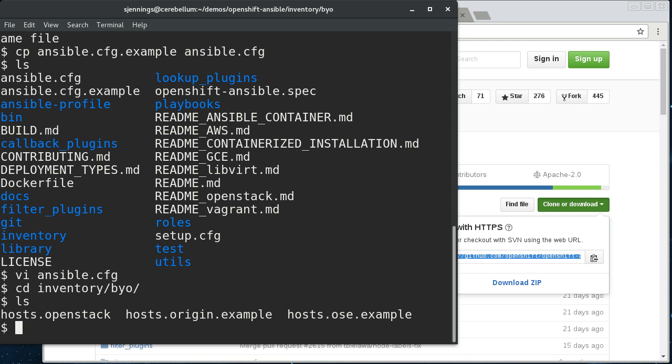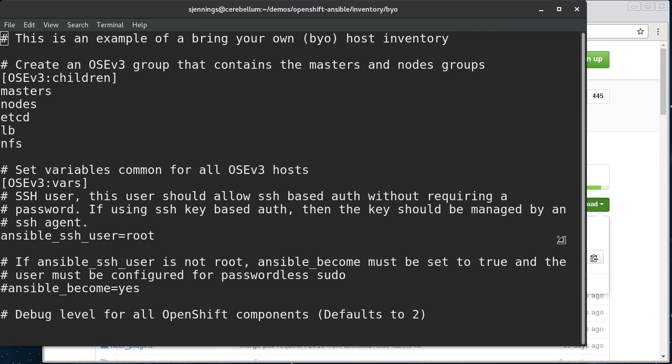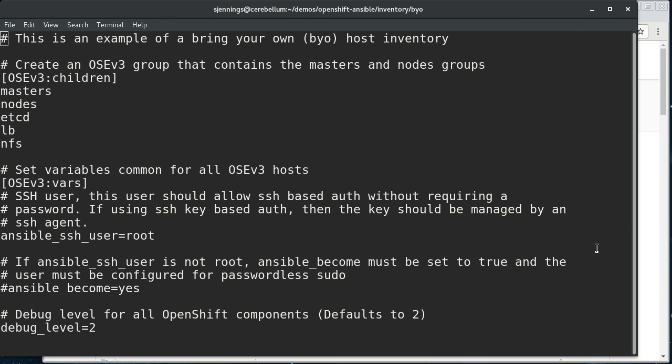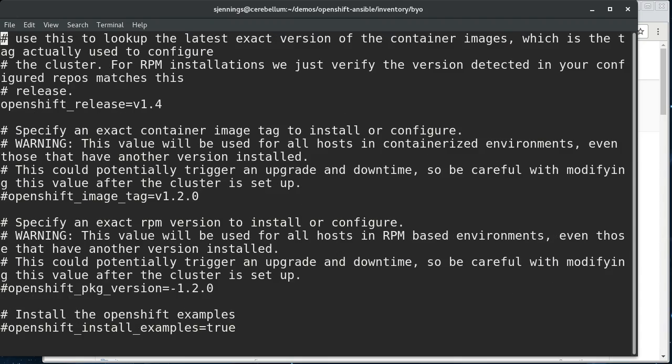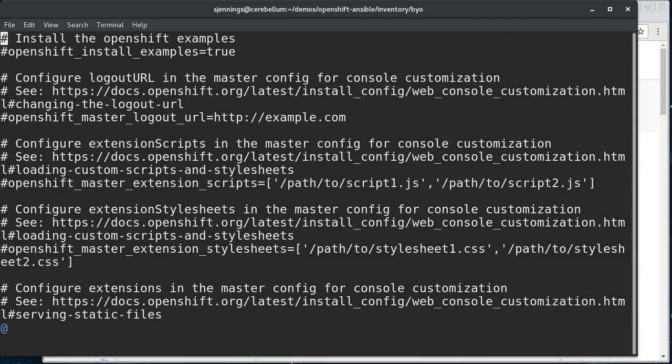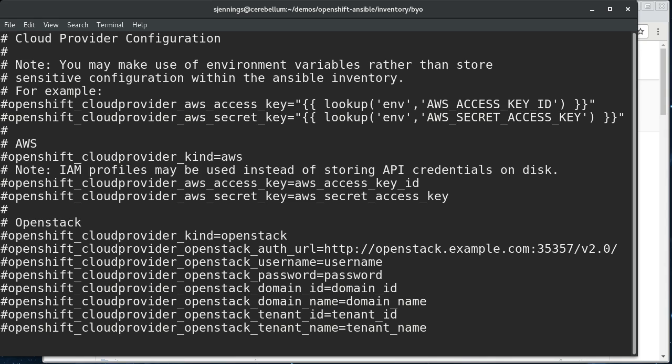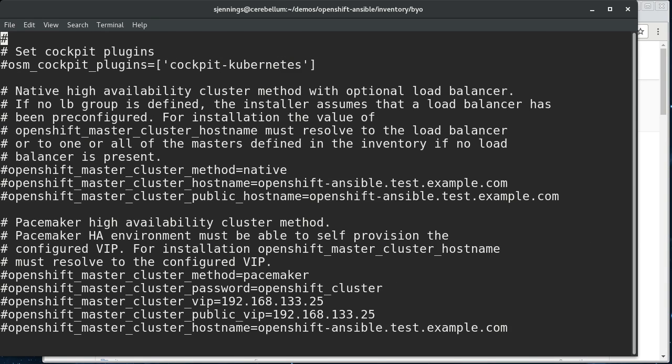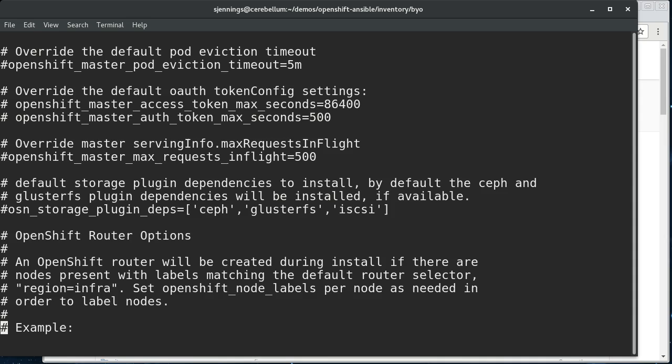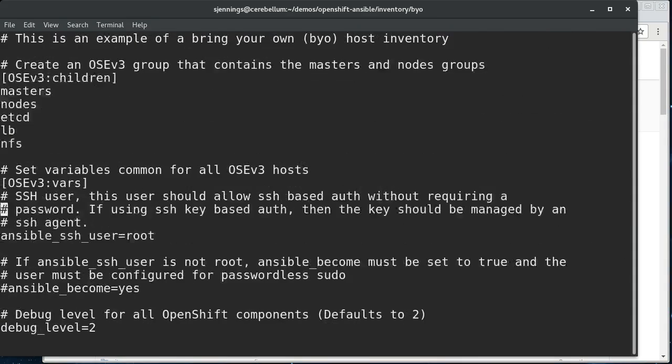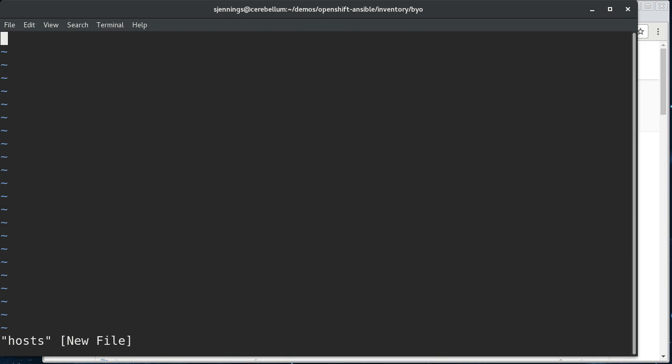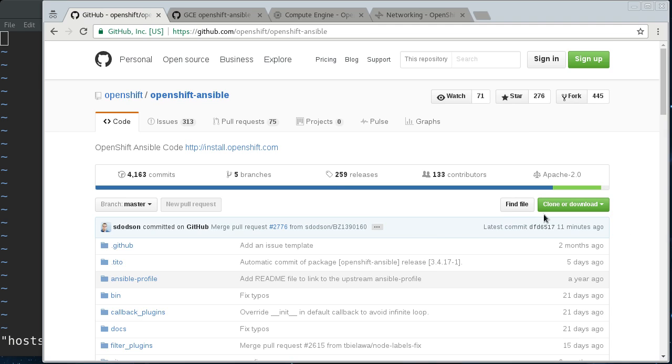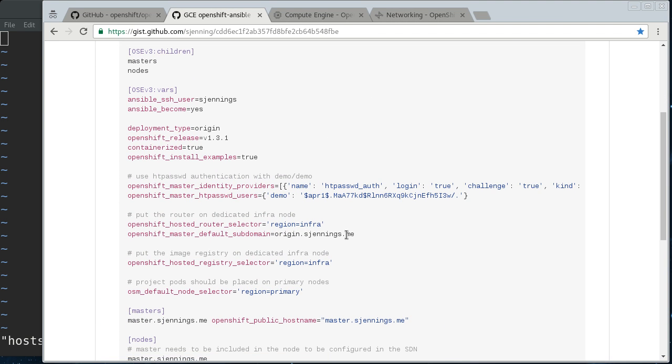If you look in here, there's a couple of example files. If you go into hosts origin example, you can go down here and see there are a ton of options that you can set. I mean, OpenShift is very tunable, and this is pretty much all the tunables there are. I'm not going to go over all of those. I'm going to try to go with a minimal host file here. So I'm going to open up a host file, and then I've got a gist here that has a configuration that I've already made.